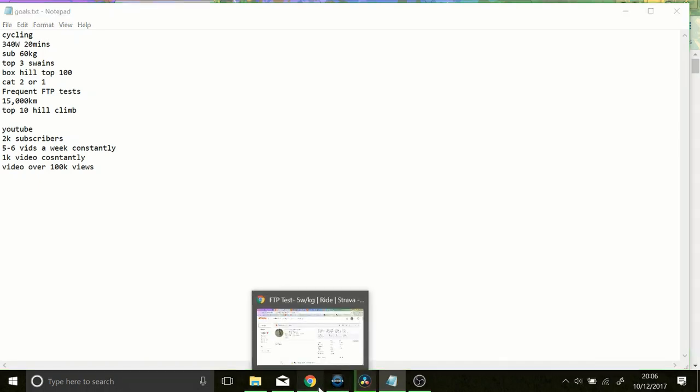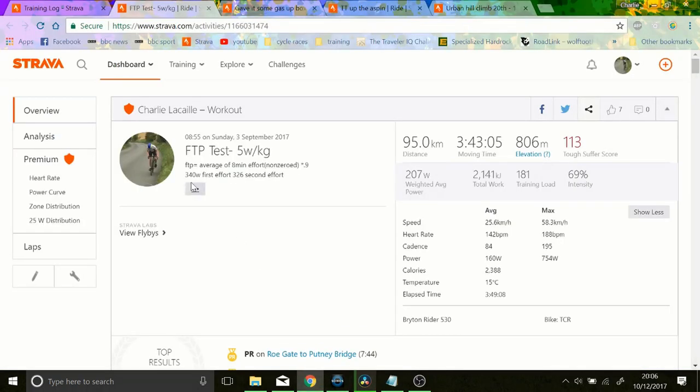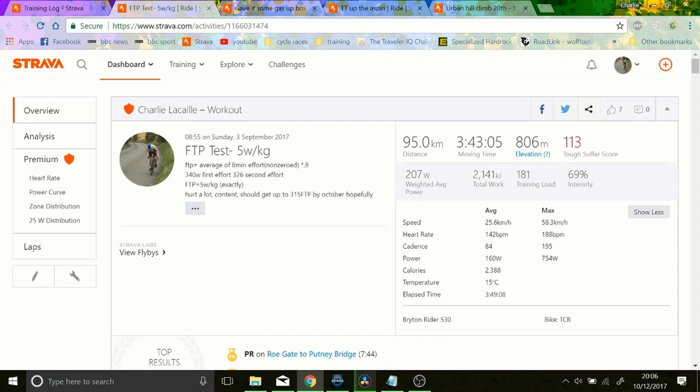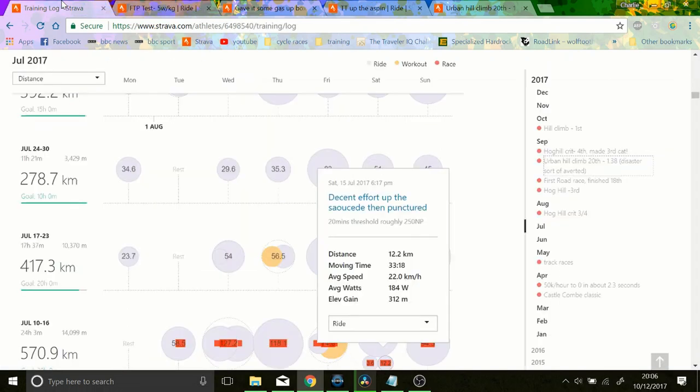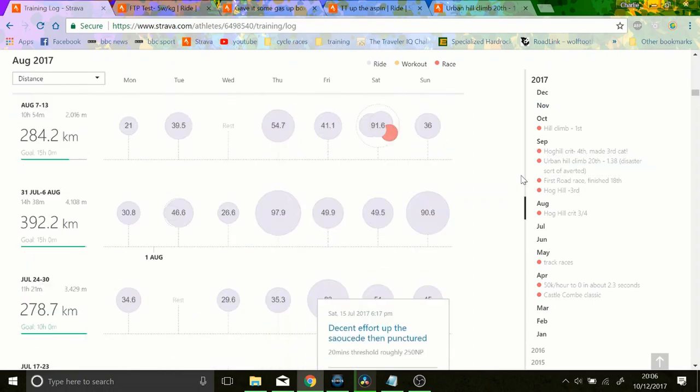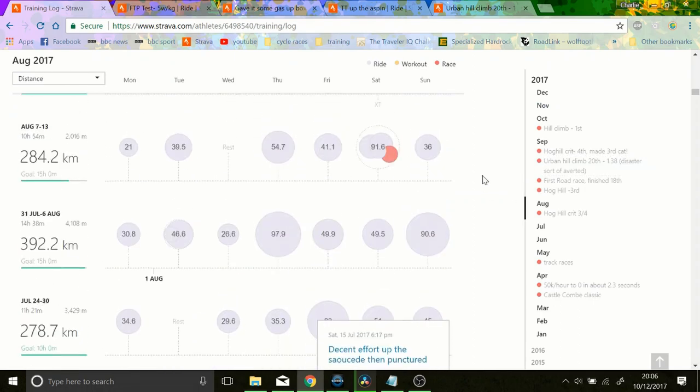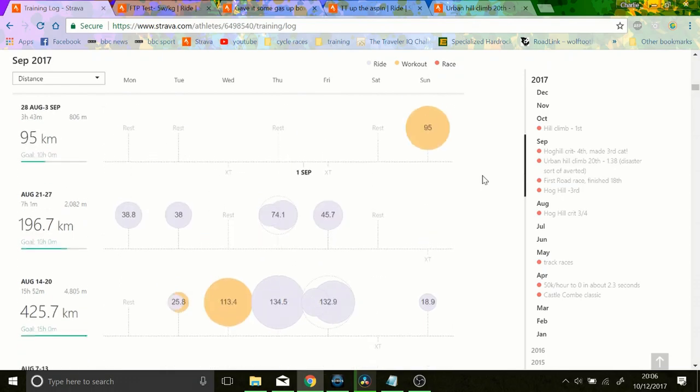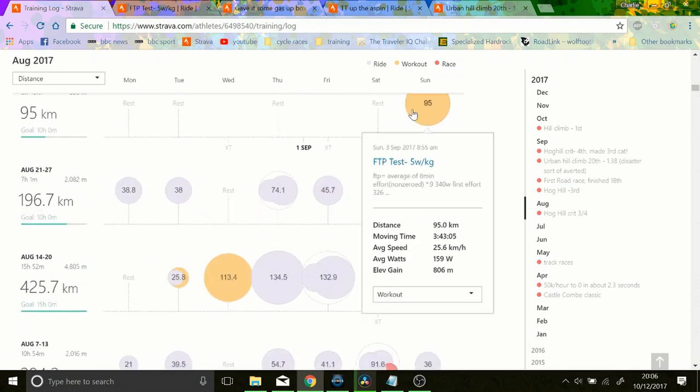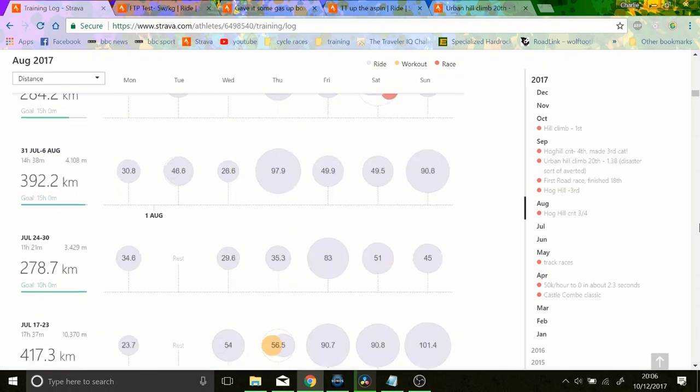340 watts for 20 minutes, let's see how obtainable that is. I'm going to go through them and tell you how obtainable I think they are. So we did an FTP test in the 3rd of September and I'll show you my training log is here.